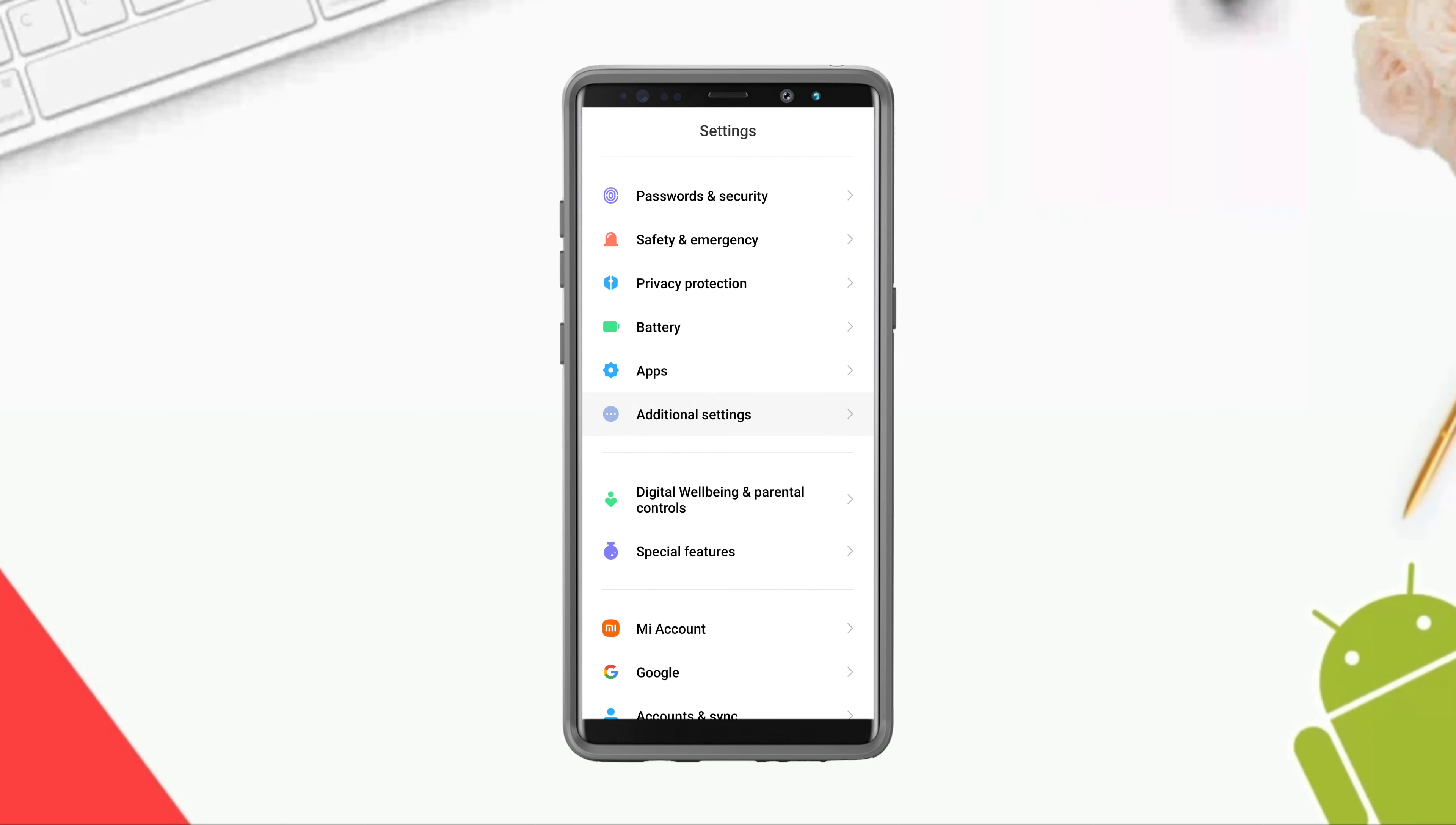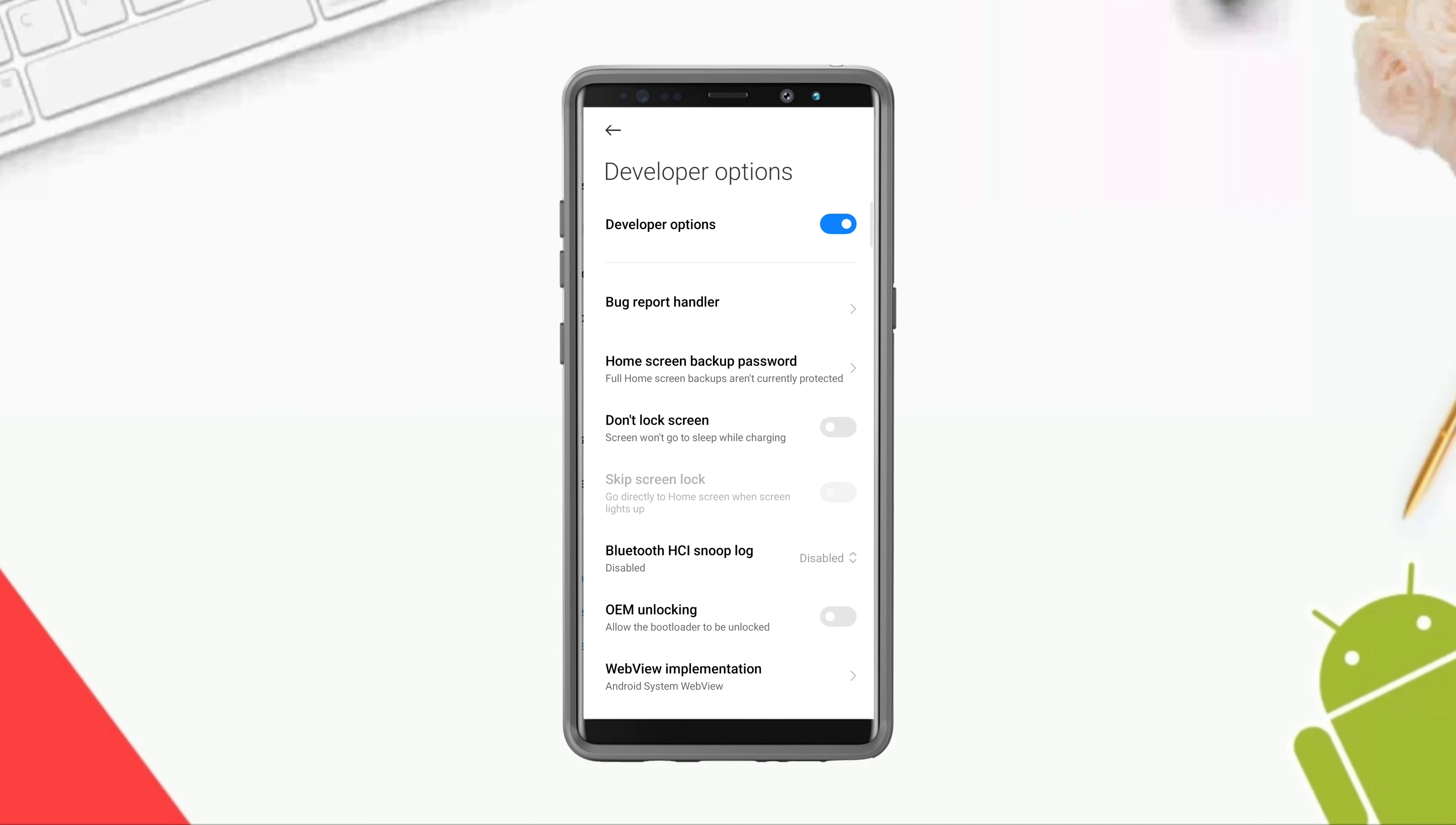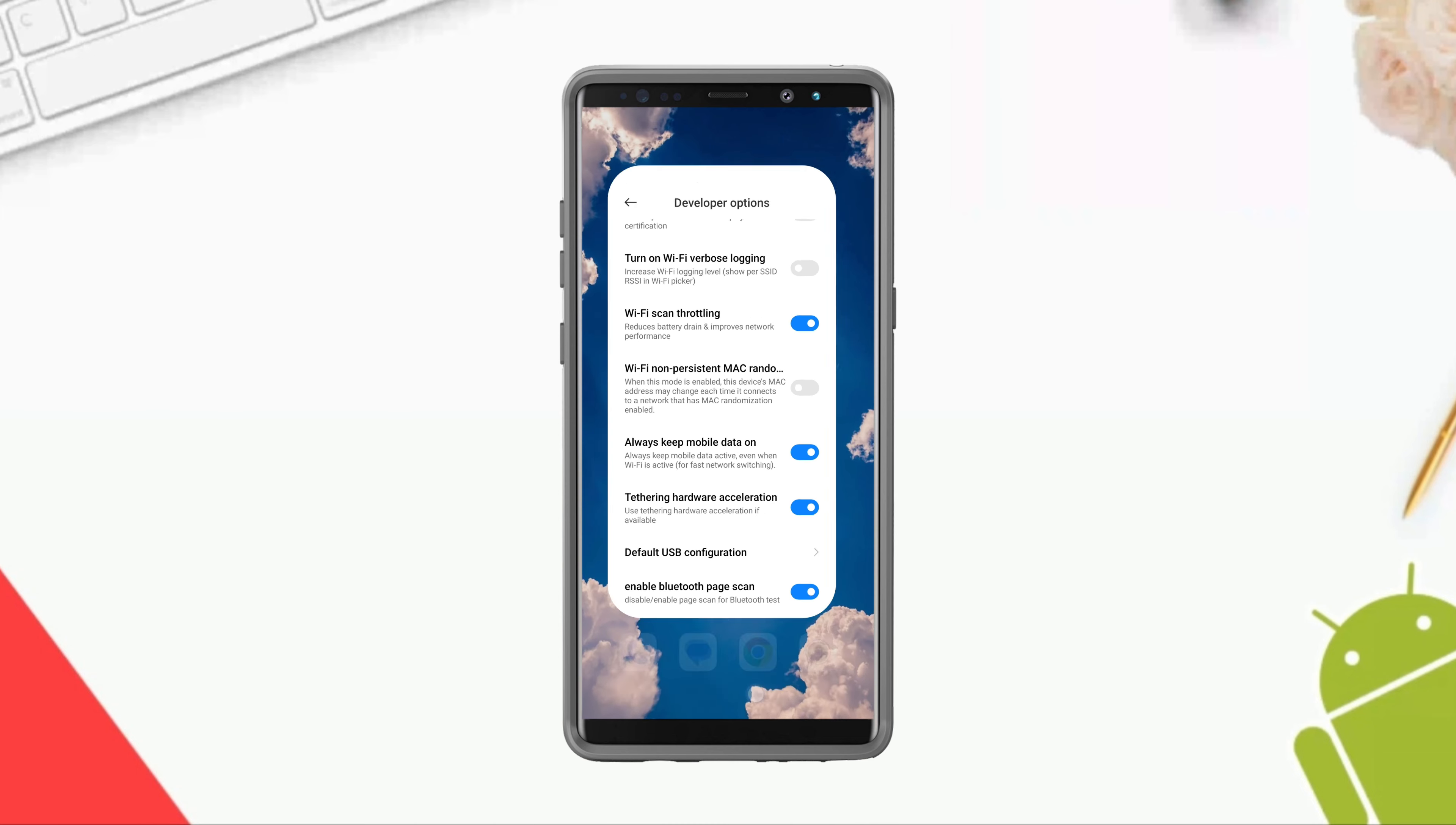Scroll down, enable WiFi scan throttling. Also enable always mobile data on if you are using mobile data.